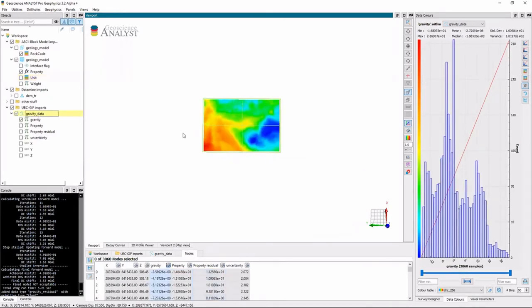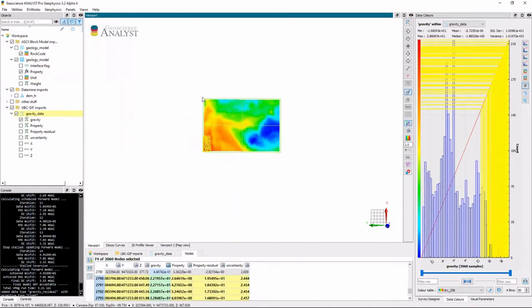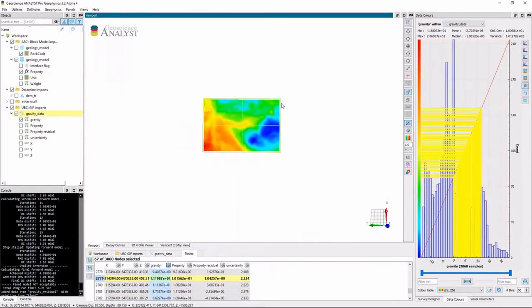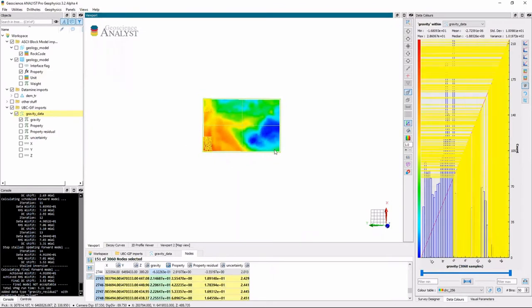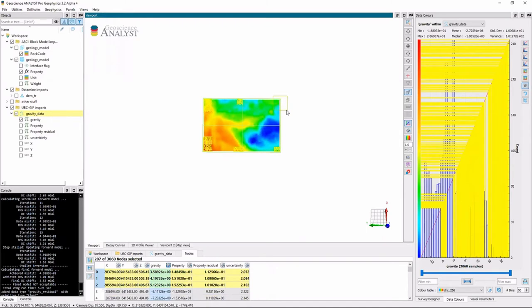So I'm going to look at the gravity data. And here, yeah, definitely a high to a low. So what I'll do is I'll just select some of my nodes on the outside of my data set.